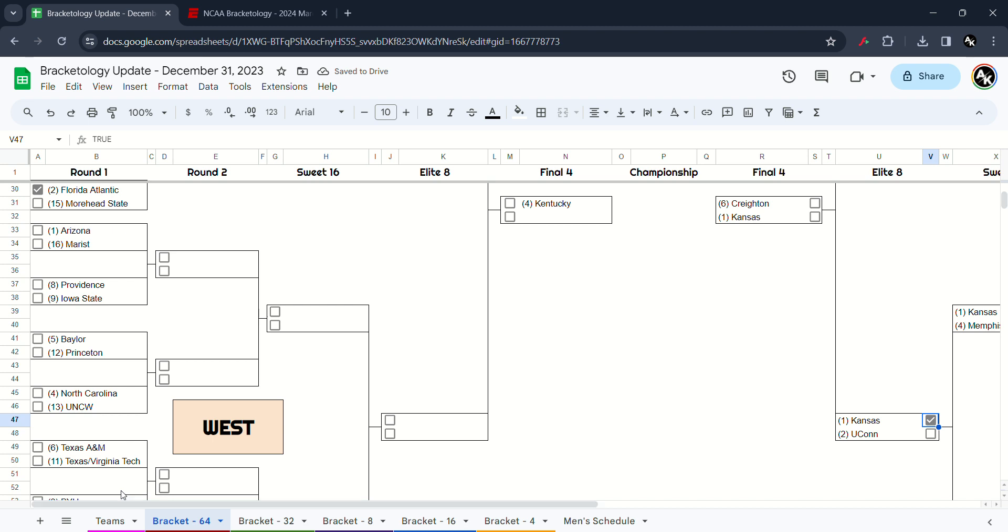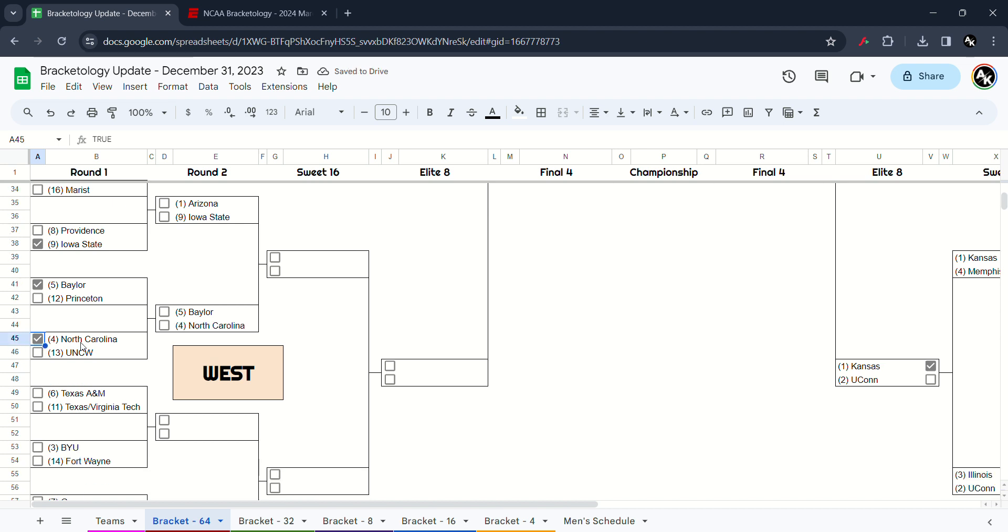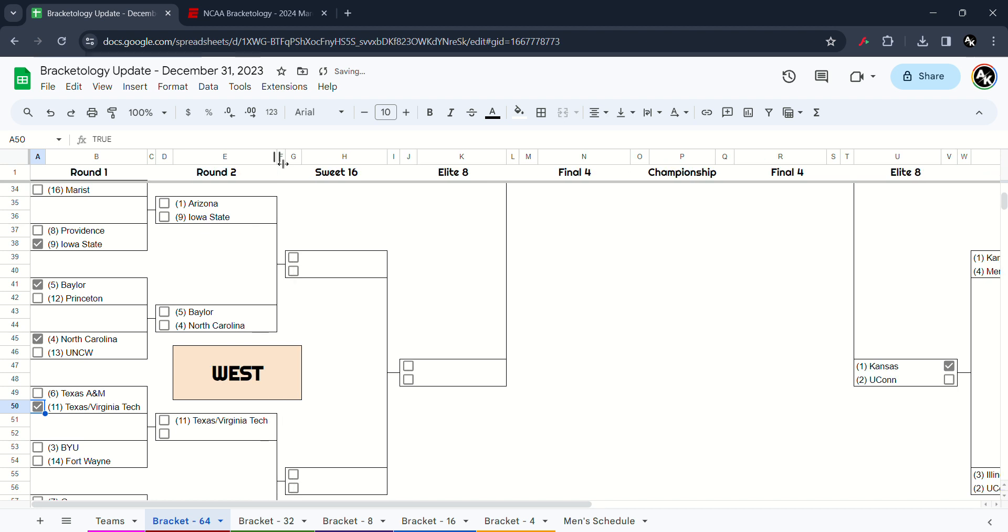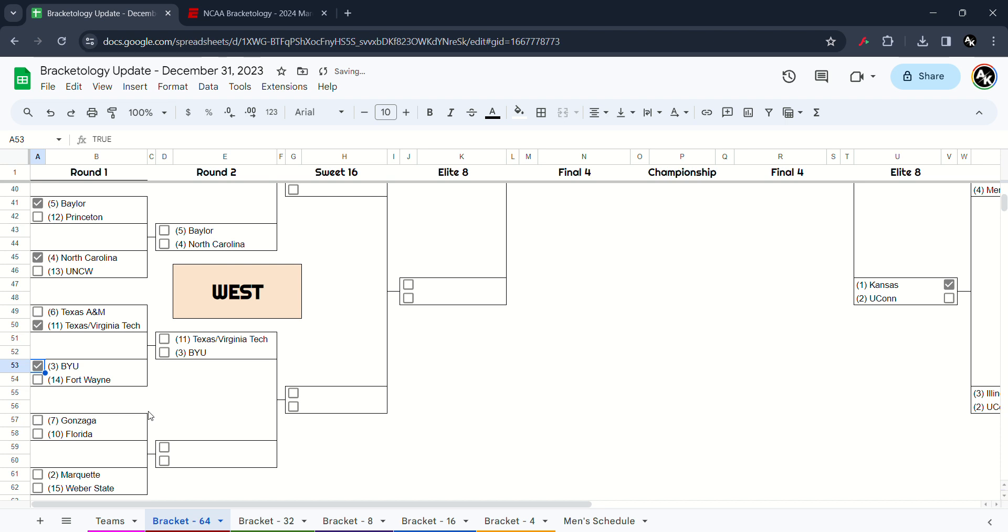Now it's time for the final one of the West region. I have to go Arizona beat Marist. Providence and Iowa State, I have to go Iowa State win. Baylor beats Princeton. North Carolina beats USC Wilmington. Texas A&M facing the winner of Texas and Virginia Tech. I have to go the away team, Texas beats Virginia Tech and beats Texas A&M. BYU take out Fort Wayne. Gonzaga versus Florida, I have to go Gonzaga. Marquette beats Weber State in the end of the West.